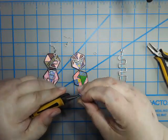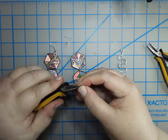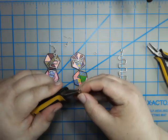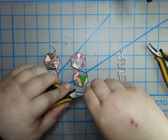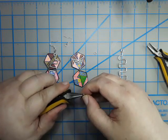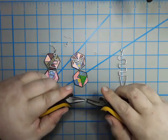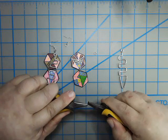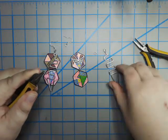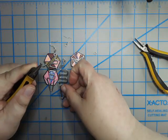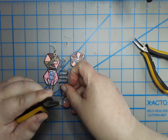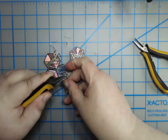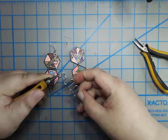Now opening the jump ring. Remember you want it to be opposite, like so. That's the front.